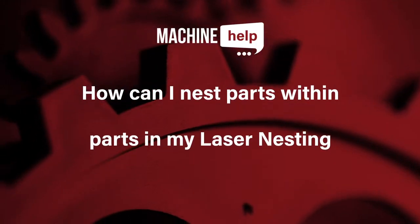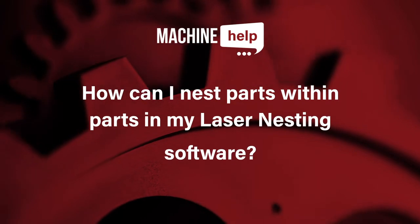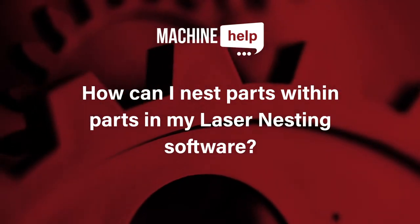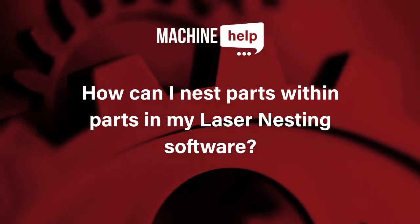This week's question is, how can I nest parts within parts in my laser nesting?